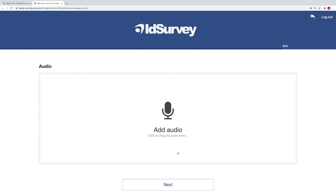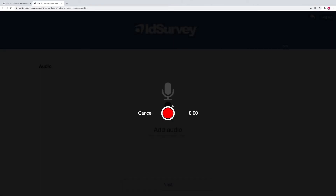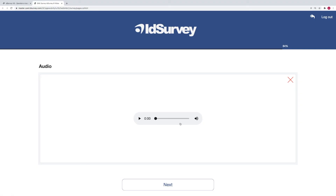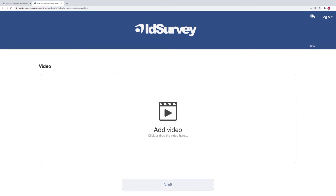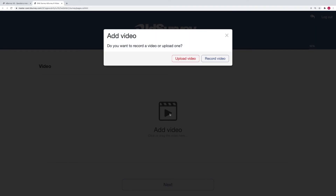Then we have the audio question. We can use it to request vocal feedback, allowing the respondent to detail their opinions rather than in a long text area. This question type is more useful for qualitative analysis than for quantitative. And finally, we have the video question, which is also useful for qualitative surveys but also for mystery shopping and other uses.